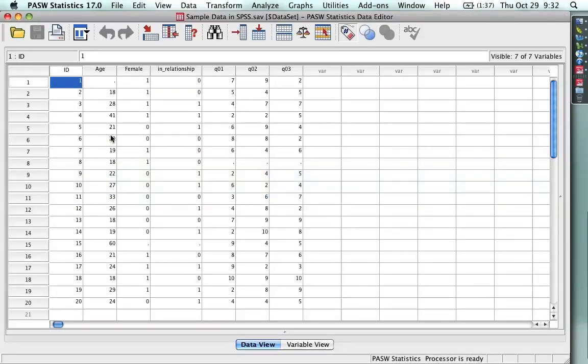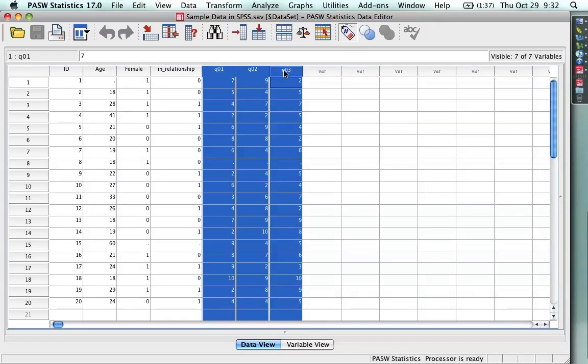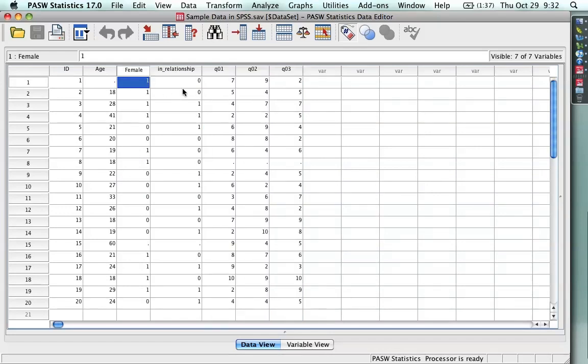Now, I imported all the data into SPSS and it'll work great here. But, for instance, I need to know what the variables are. In particular, these three, they're just Q01, O2, and O3. And for these two, female and relationships, it helps to specify what the zeros and ones are. So I'm going to use labels.